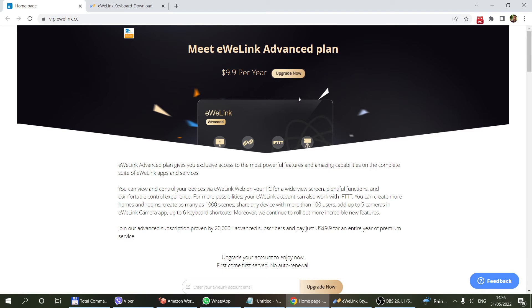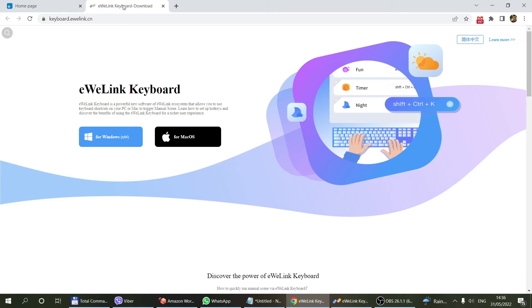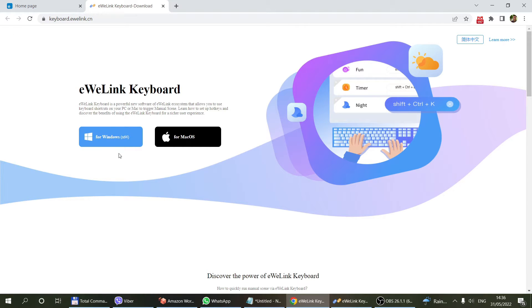There are some other benefits to the advanced plan, and if you're interested in those, you can watch my other video that covers this topic. Once you've upgraded your plan, you can head over to keyboard.evlink.cn and download the eWeLink keyboard application.